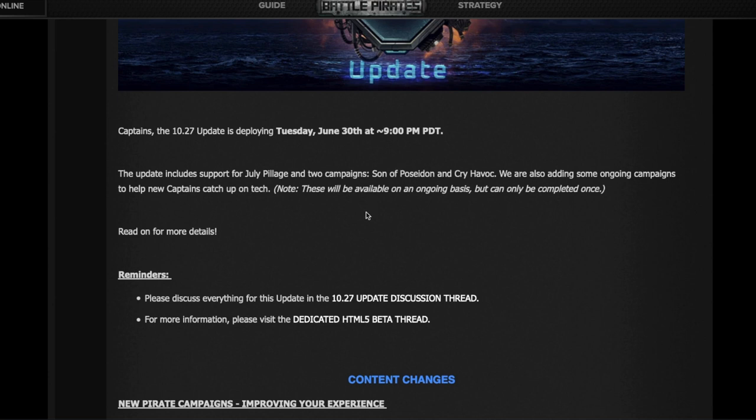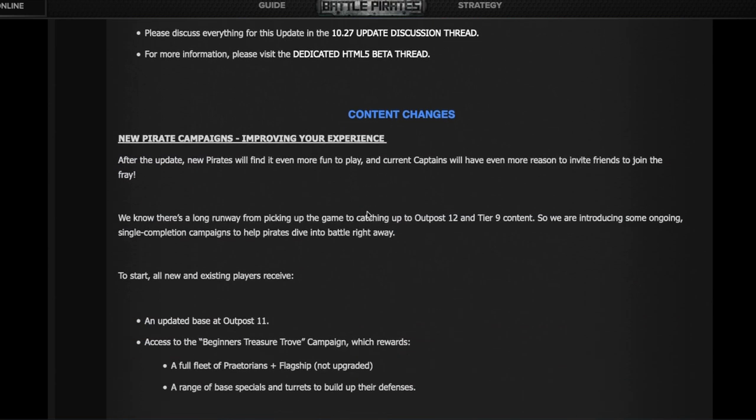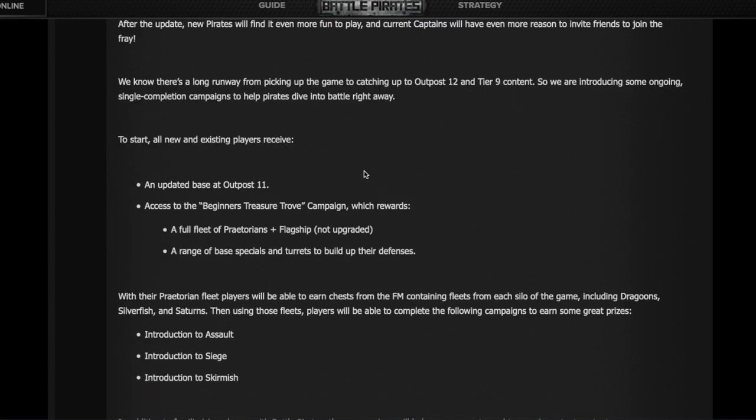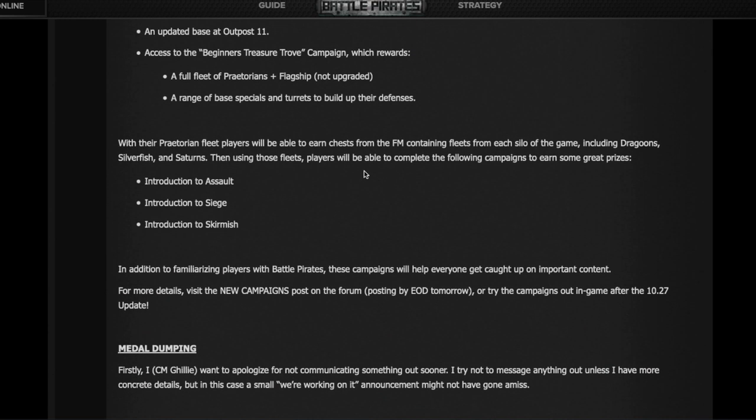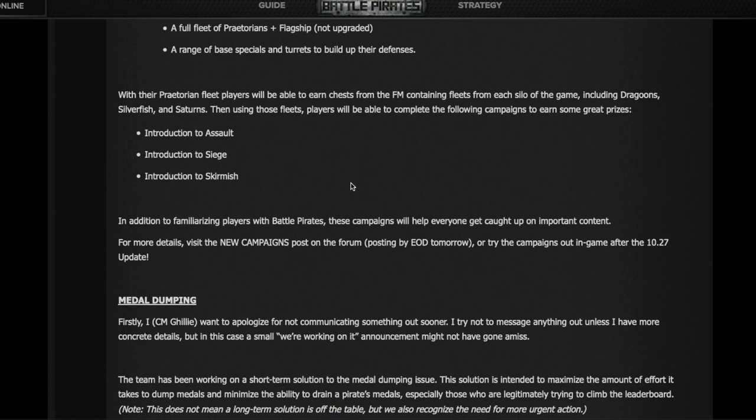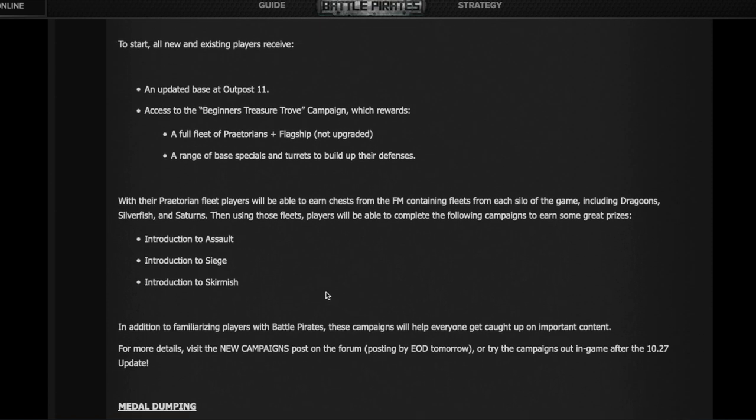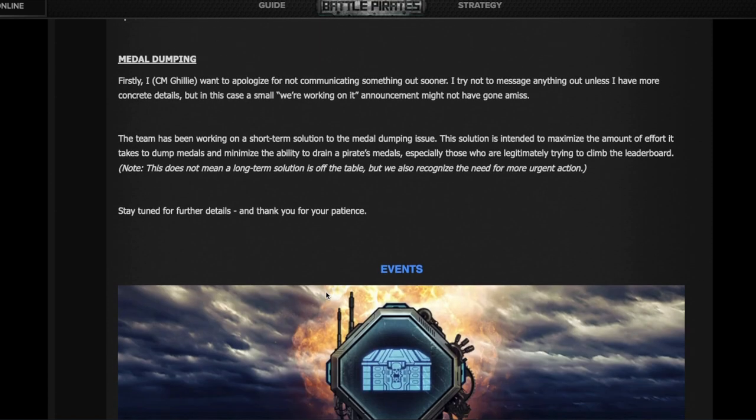Let's start with the update itself, which has the summary of what's going on. It's going to be deployed in about 30 minutes. During that time the game will be unavailable. They're going to have two campaigns coming up, and a lot of changes to improve the experience of brand new players and to help players who may have fallen behind to catch up.